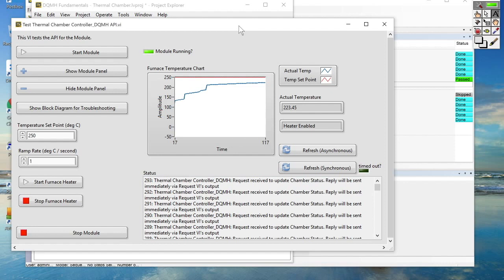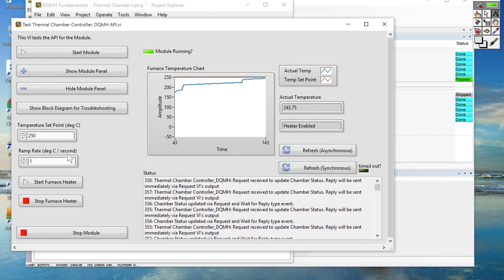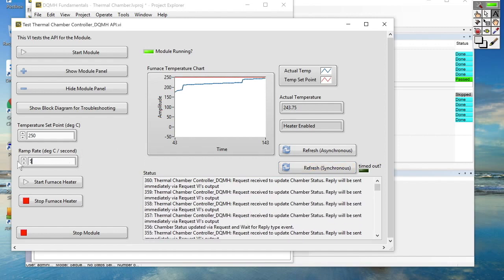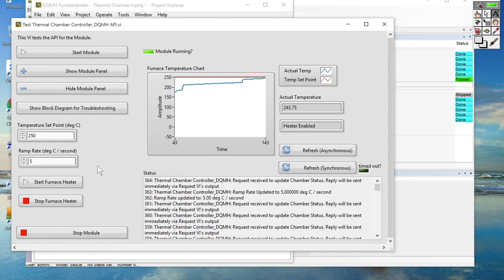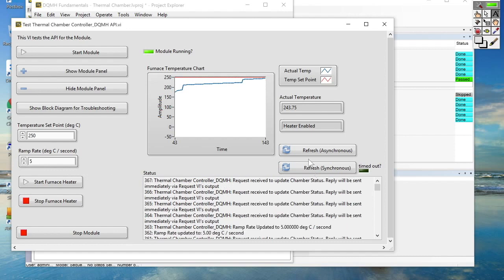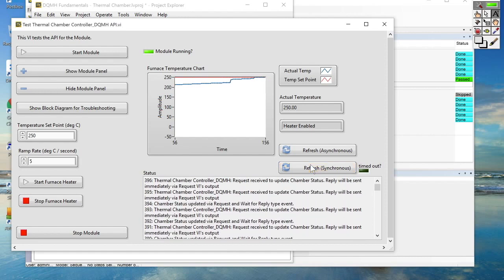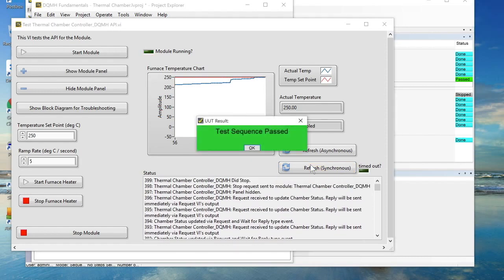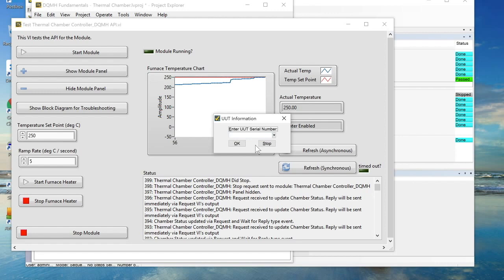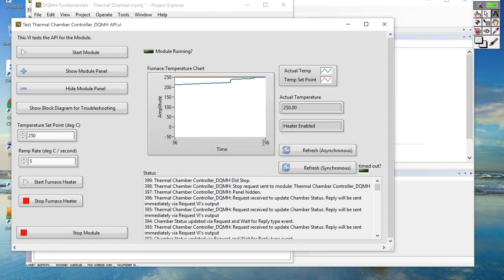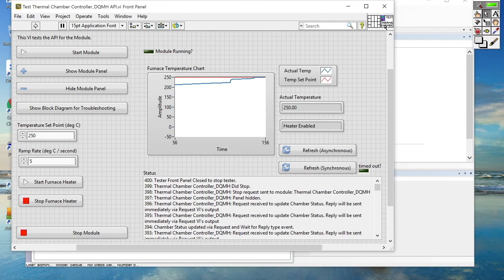Of course once it gets there the sequence is going to continue because the DQMH module is running asynchronously. So let's have a look where we are now. We're almost there. Just a few more degrees to go. Let's go ahead and change that ramp rate again. Just make sure we get there quicker. And we're there. So the sequence should be ending now. Okay, great.